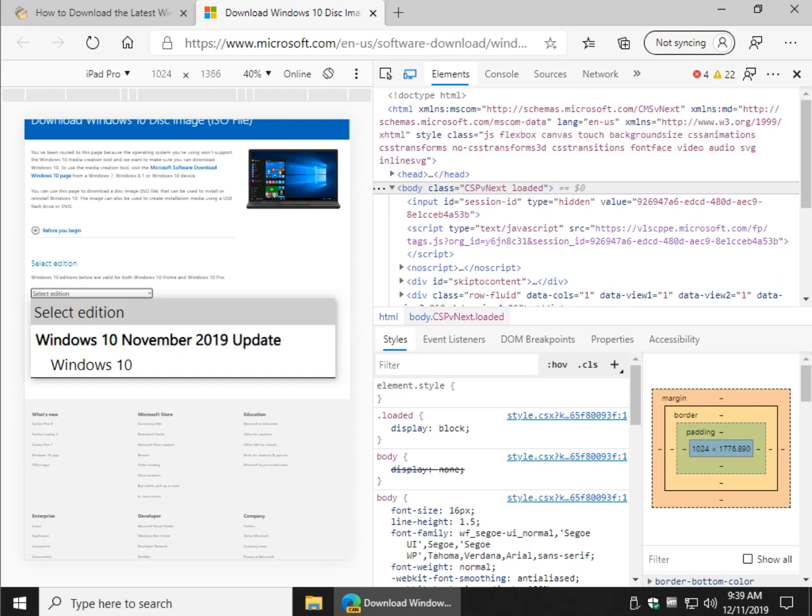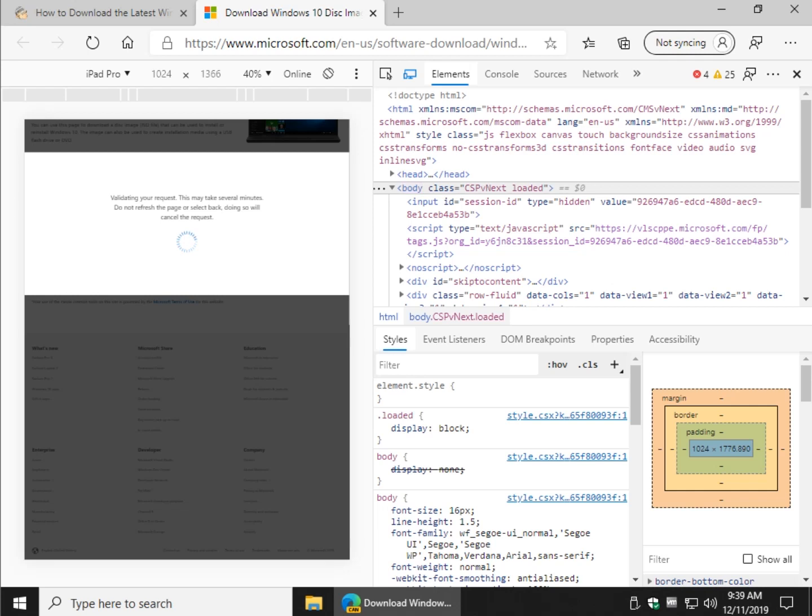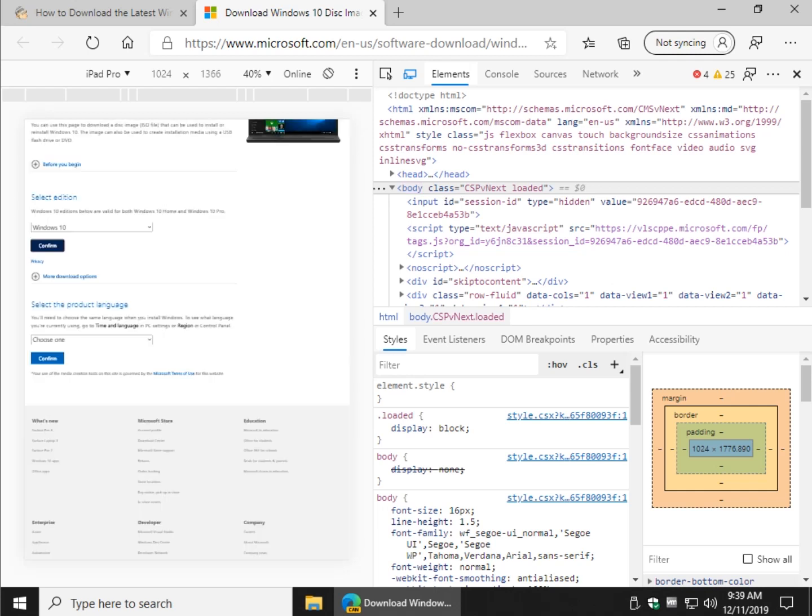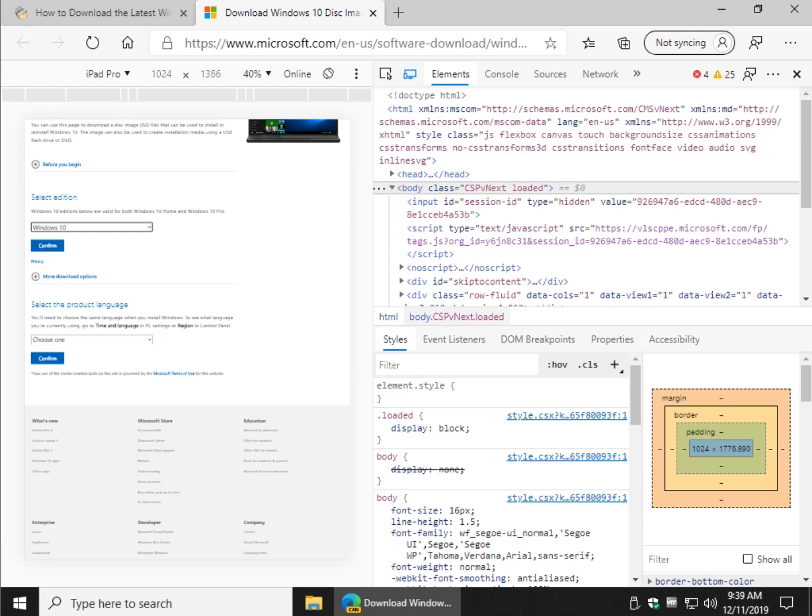So click on select edition and this is going to change from time to time. Only the editions Microsoft makes available usually show up. They put one up, change their mind, pull them back. Whatever's there is usually the latest. And click on confirm. You have to get used to this little funny looking cursor here. And sometimes it'll take a while which is mentioned in our guide.